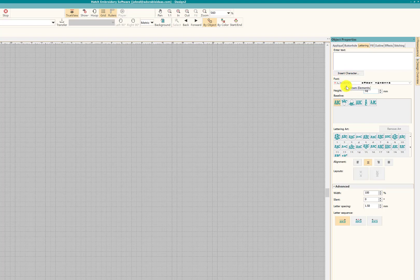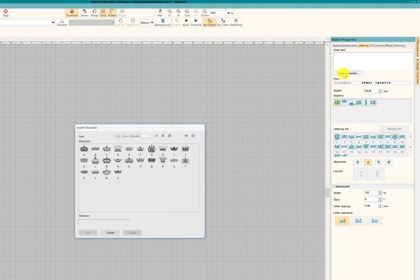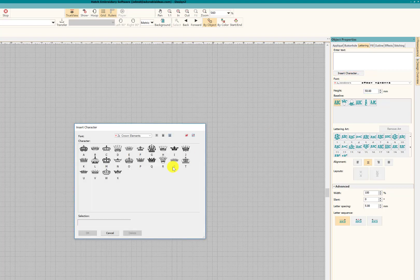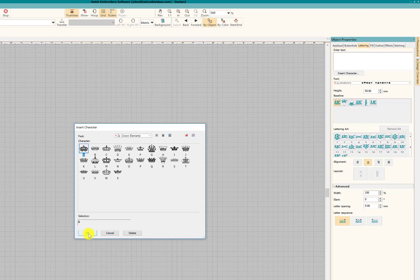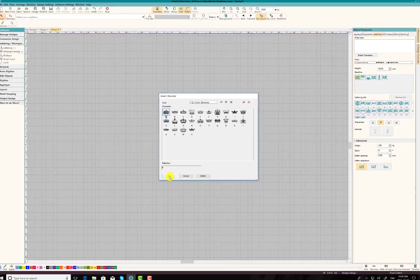Now, the other thing you want to remember is when you call up the ESA element, you don't want to use your keyboard letters on your actual keyboard to find the object you're looking for. You want to click on insert character. And when you click on that, you'll see all the different elements appear. Now, here's where if I choose A, which is assigned to this specific crown, and I bring it in at 50 millimeters, it's going to come in at this size right here.